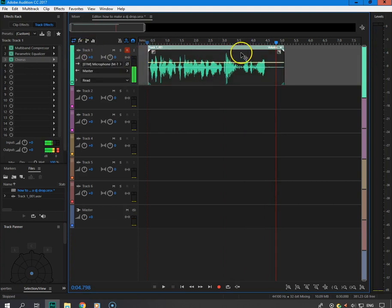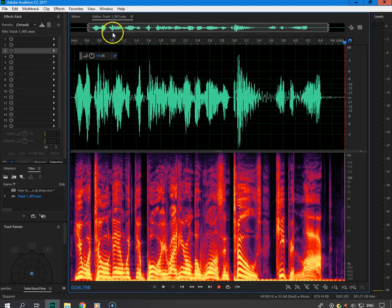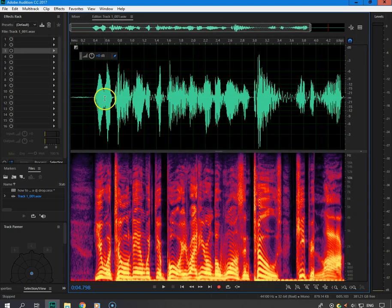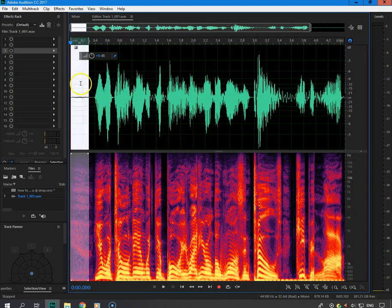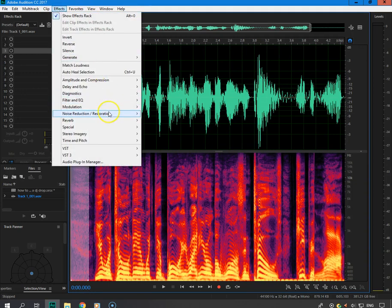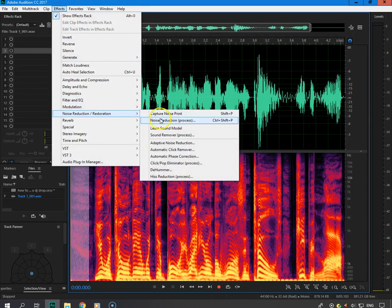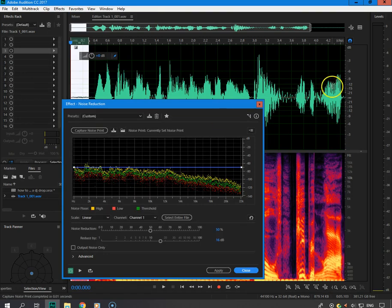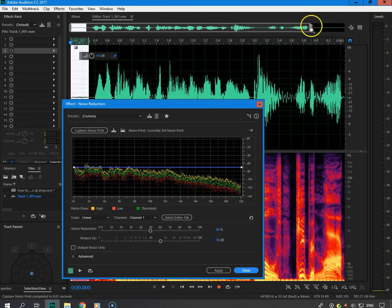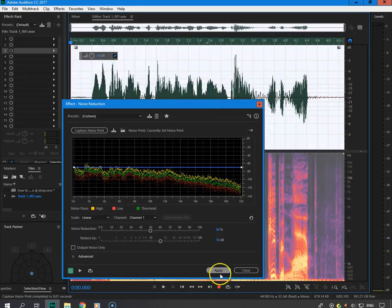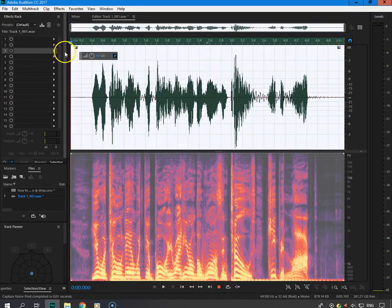Now I'm going to come over here and double-click, and I'm going to take some noise out. I highlight a little section, go to Effects > Noise Reduction, capture the noise print, select the whole track, and then hit Apply. Let's go back to the mixer and see what we've got.